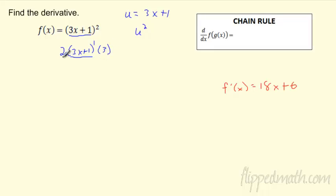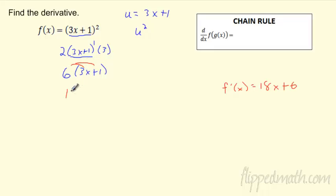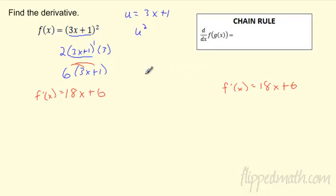So what do I get? 2 times 3 is 6, and (3x+1) to the first power is just that. If I distribute that 6, I get 18x + 6. Does that look familiar? Yes — there it is. So I could have multiplied it out, or I could have used the chain rule. This is pretty awesome, especially for those who don't like to multiply things out.